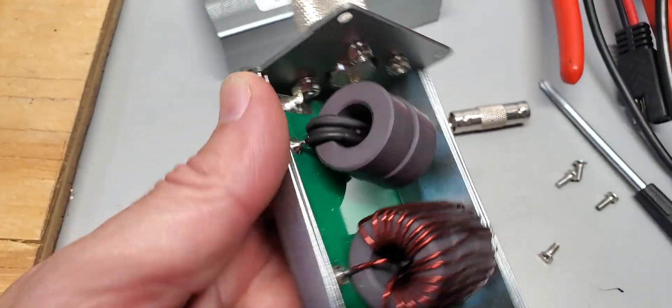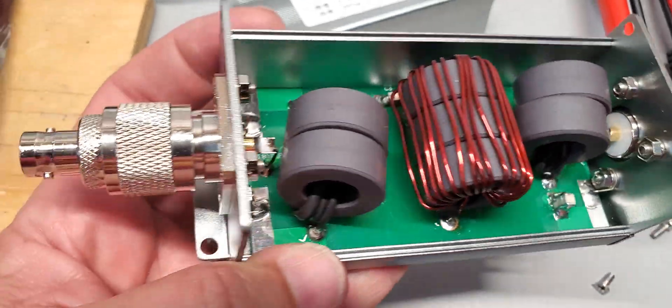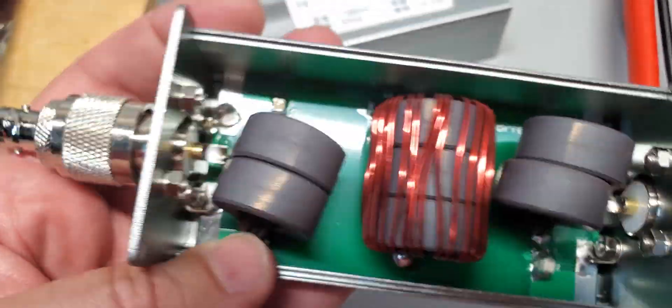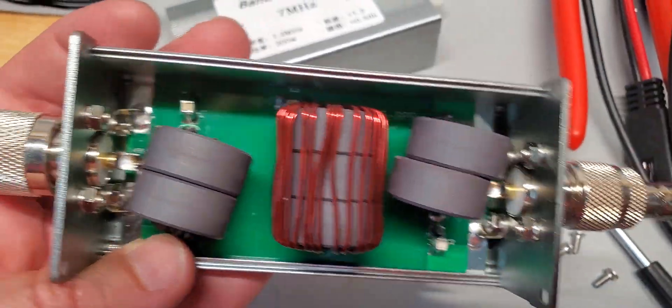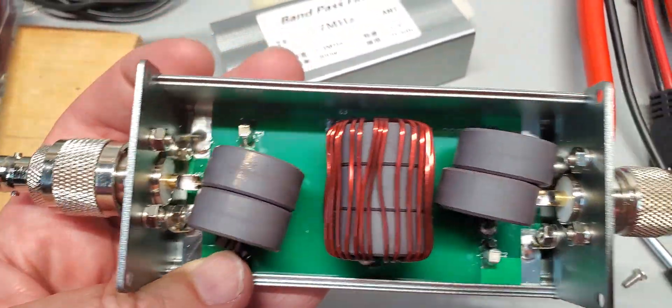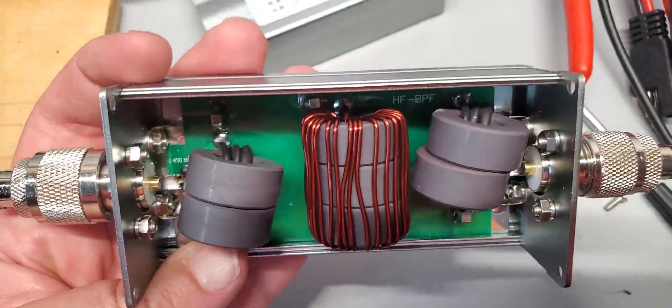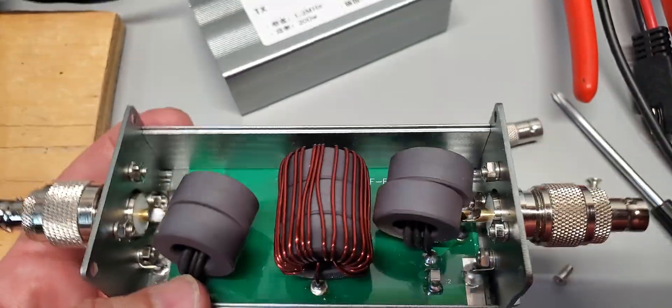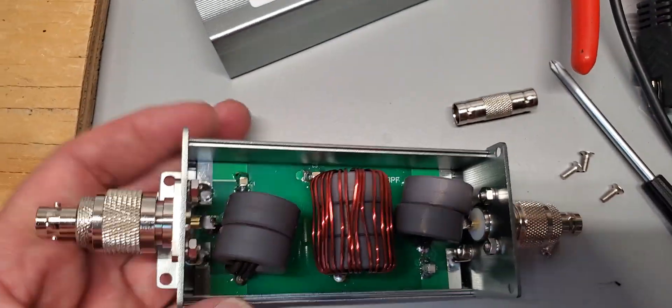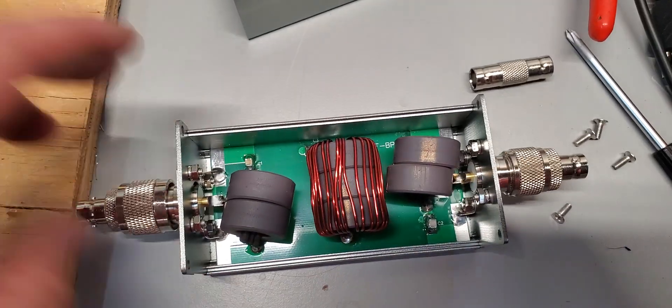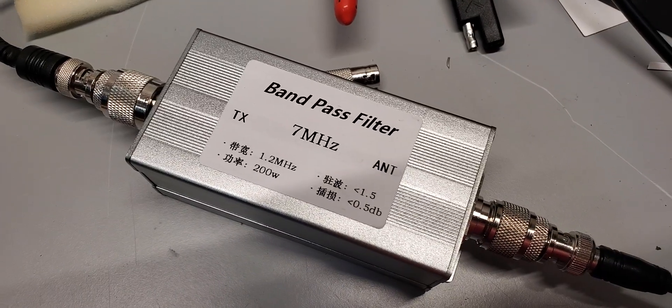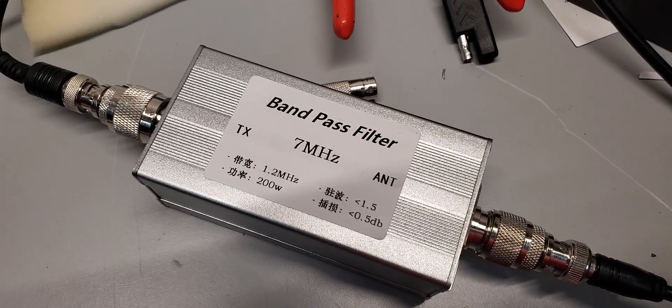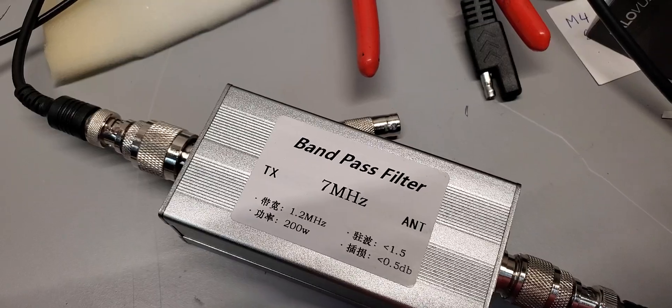Not much else to say about this. I just wanted to do a brief look inside of it. We might or might not use this filter on field day, but on the bench this filter looks okay.